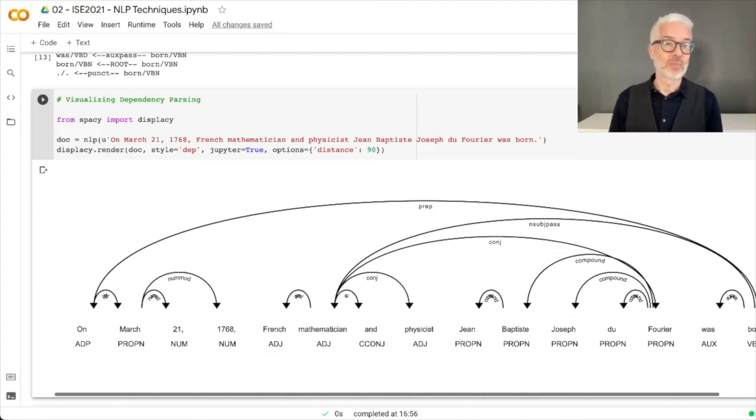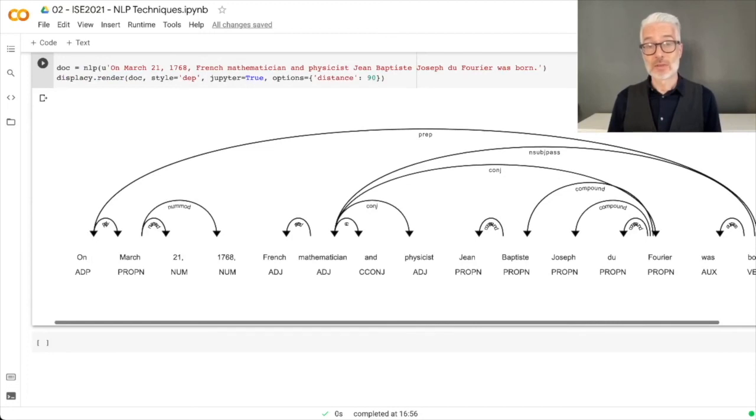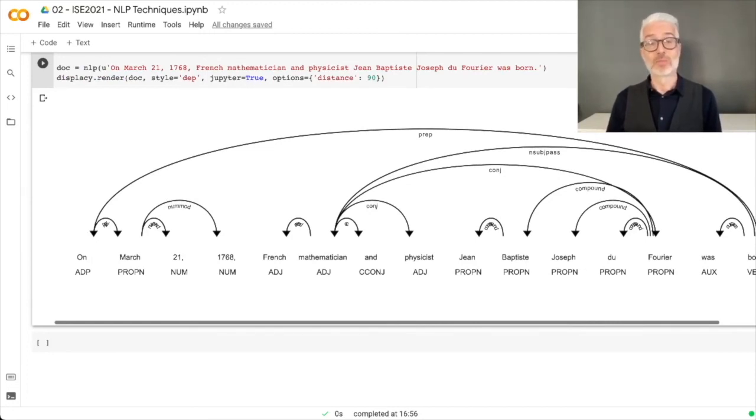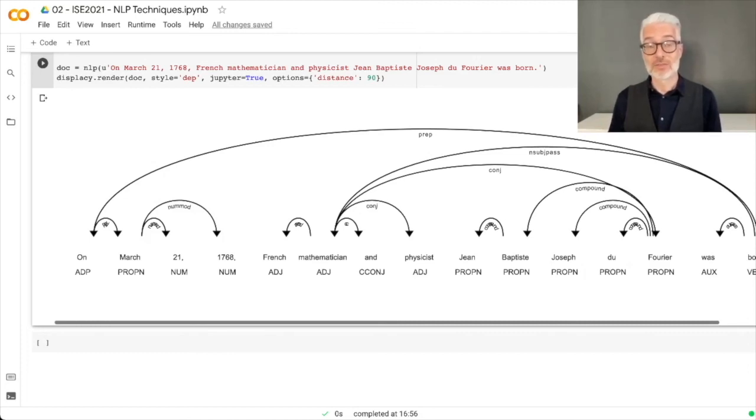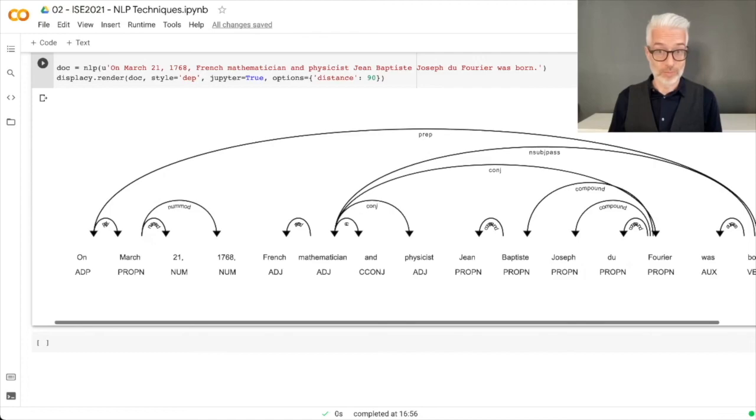This was our very first notebook. Play around with it as I have told you, and I hope you have enjoyed this more interactive and practice section of the lecture. Next we will continue with lecture number three, which is Natural Language Processing part two.